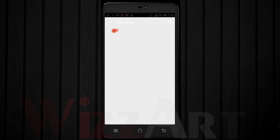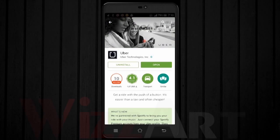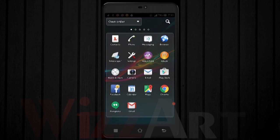You need to click on Uber and the page will load. It says 'Open' instead of 'Download' because I have already downloaded it. After downloading, go to your home screen and search for Uber.